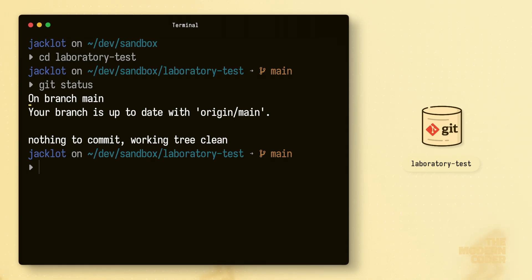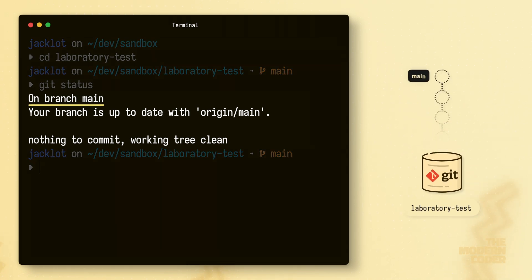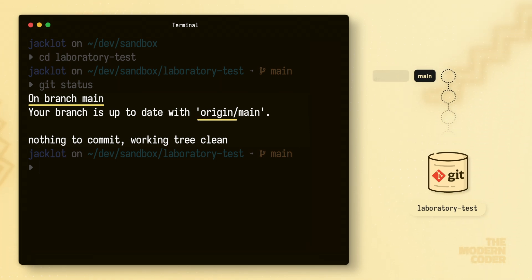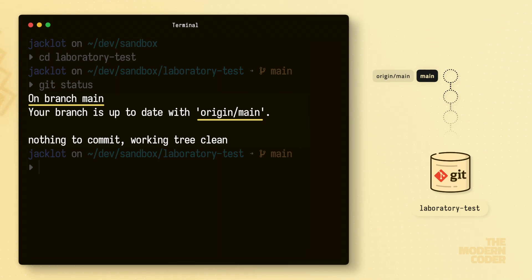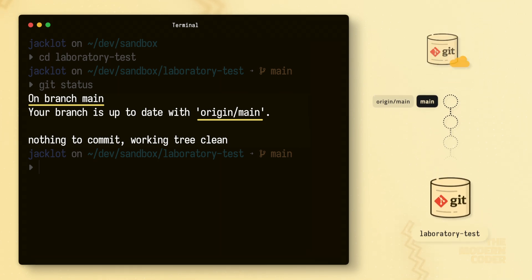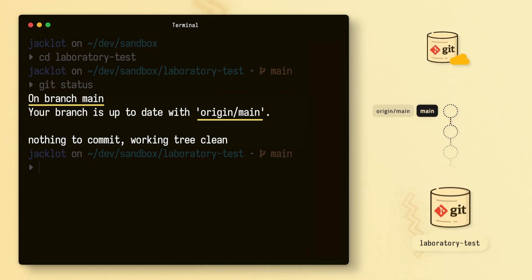Looks like we're on the main branch, but also that this main branch has a remote counterpart, tracked by origin main. This little piece of information tells us that this repository is already linked with a remote repository in another location. This is important, but I'll show you how to get info on things pertaining to remote repos later in this video.